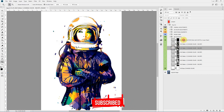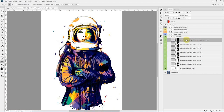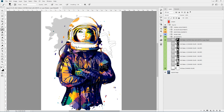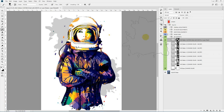You can also select the custom background pattern layer, select its layer mask, and paint with white to create your own custom pattern, as you can see.